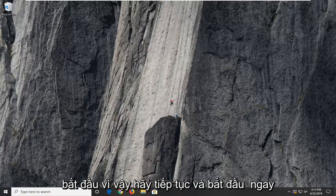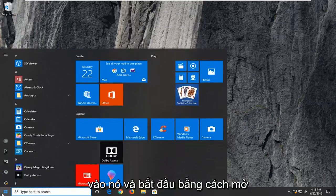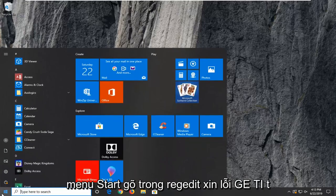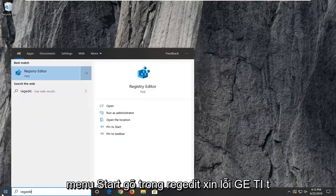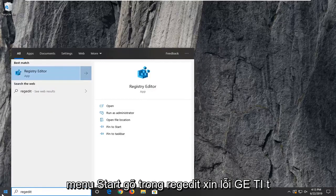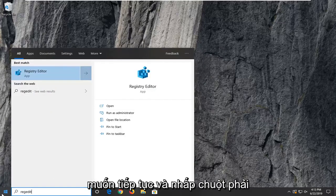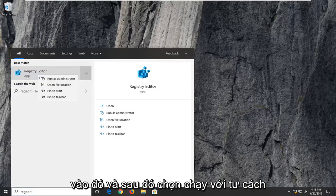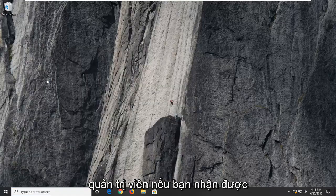Let's jump right into it and start by opening up the start menu. Type in regedit, R-E-G-E-D-I-T. Best match should be registry editor. Right click on that and then select run as administrator.